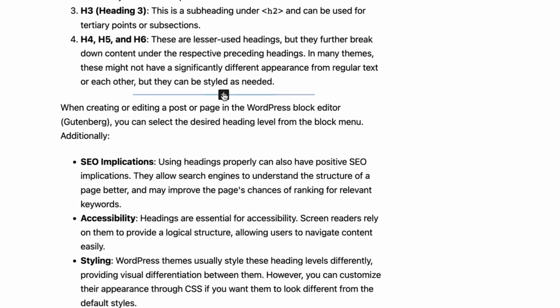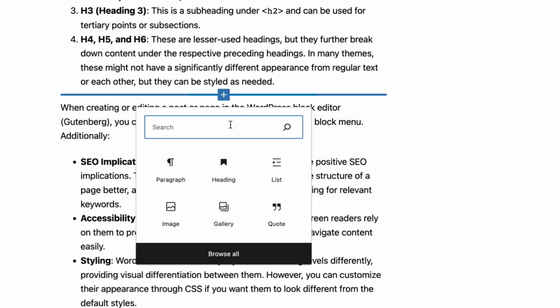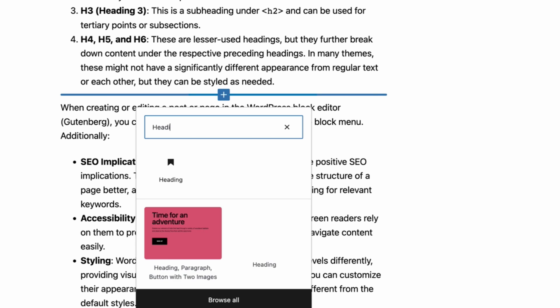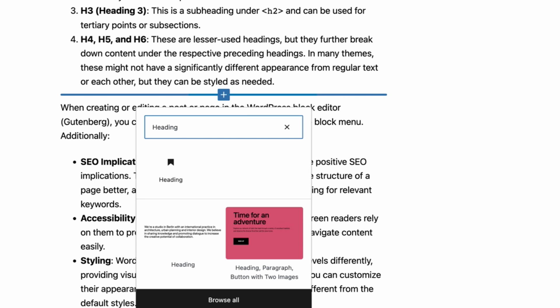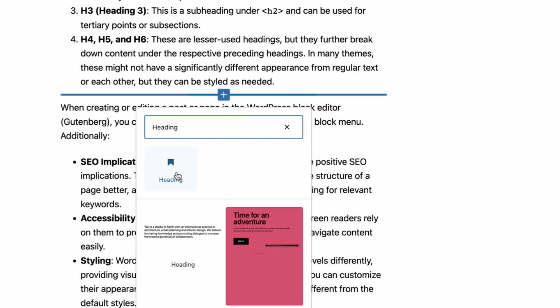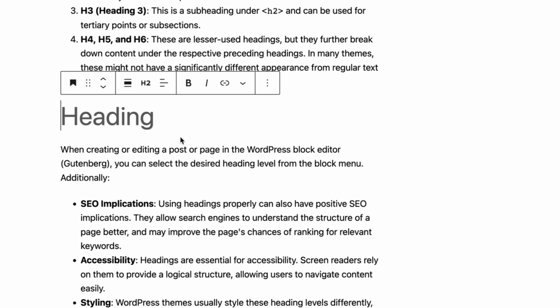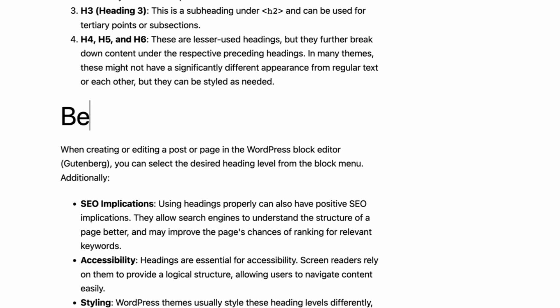Click on the plus icon and search for heading. Then click on the heading block. And type your desired text.